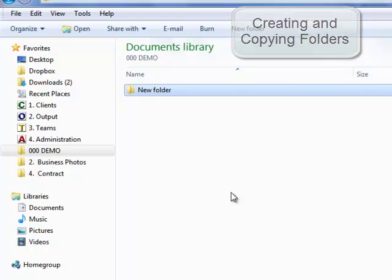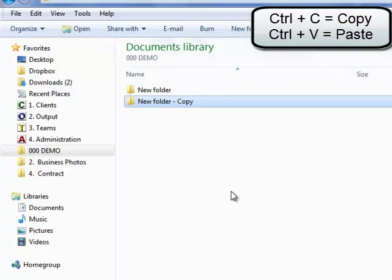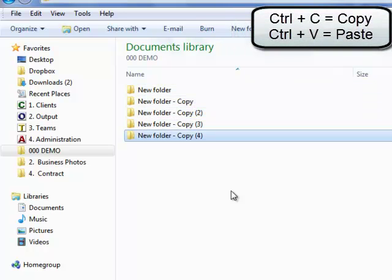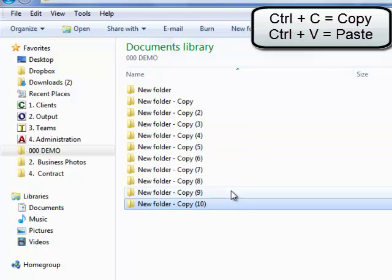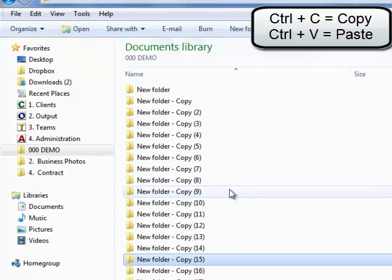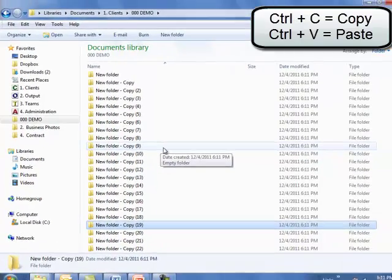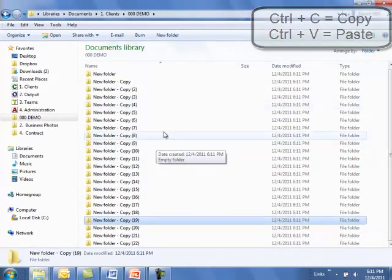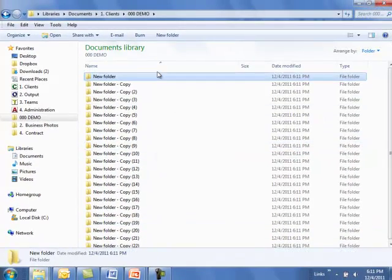You can highlight all your folders by clicking Control+A, and I'm doing this because I'm going to rename all of them.